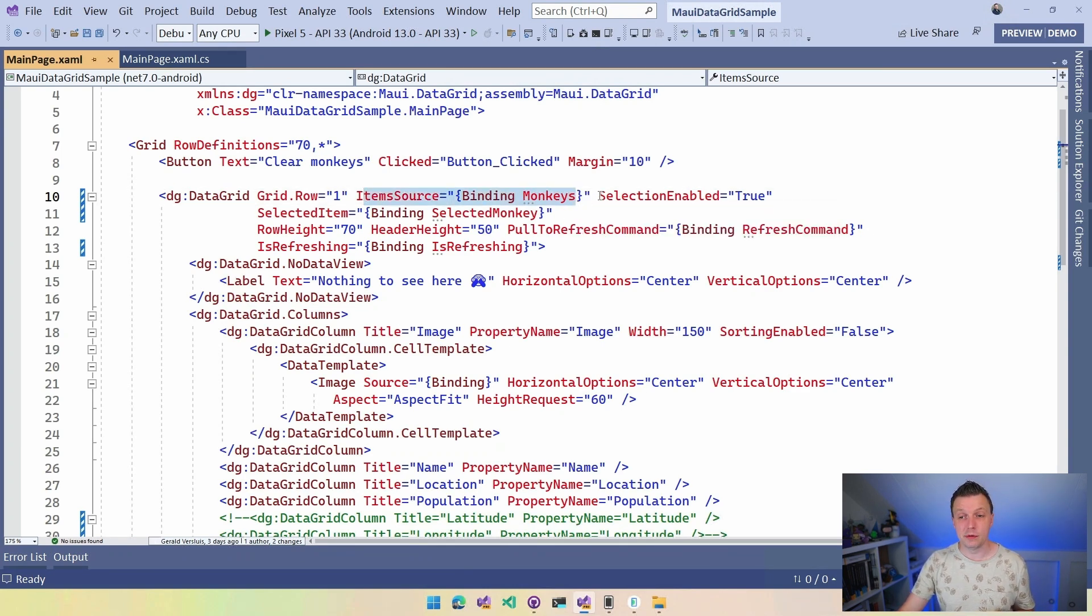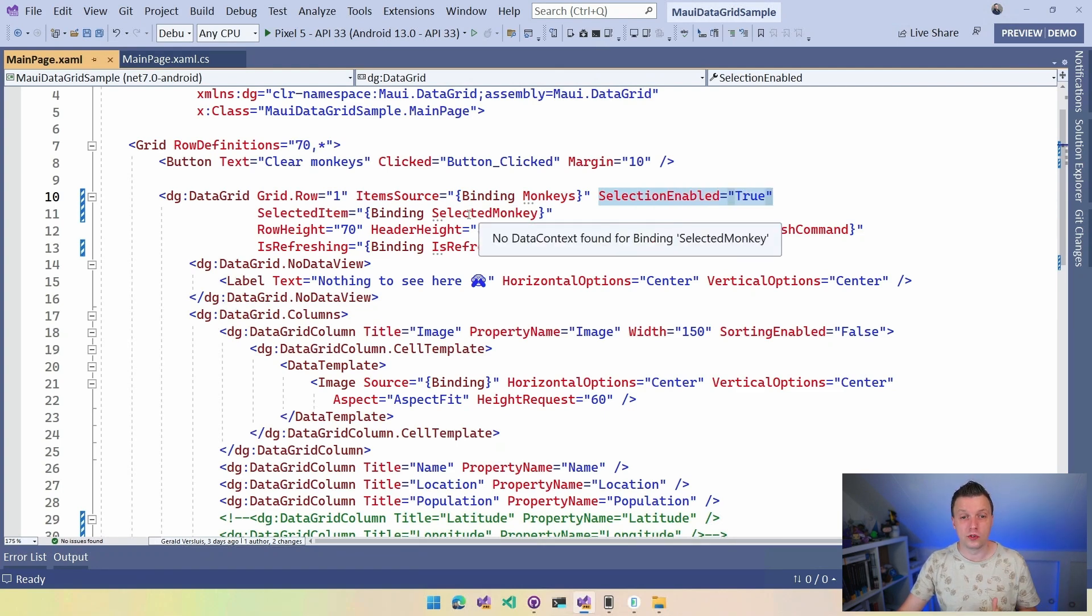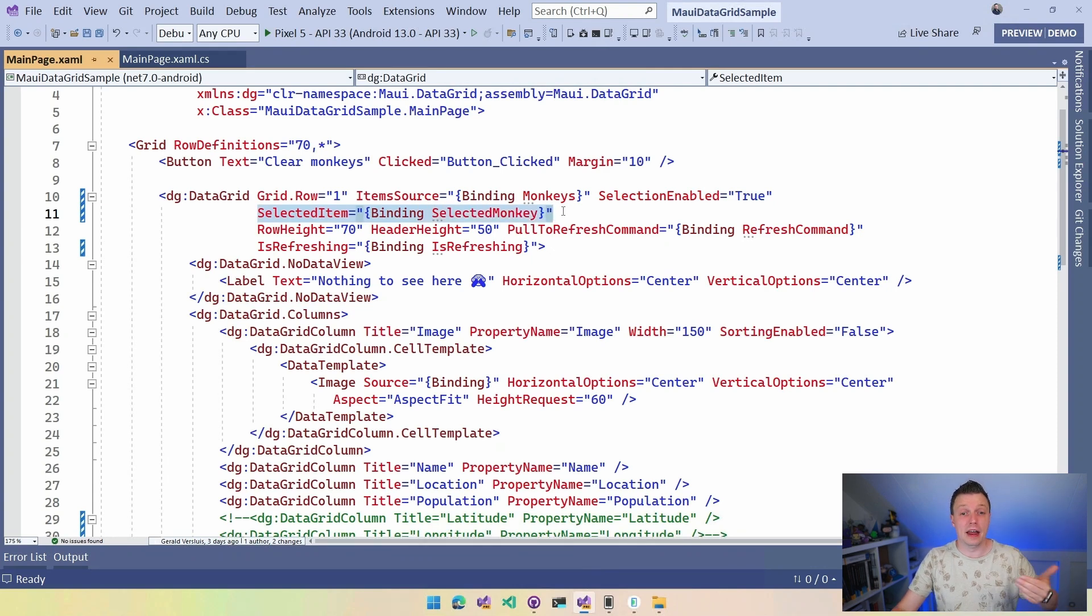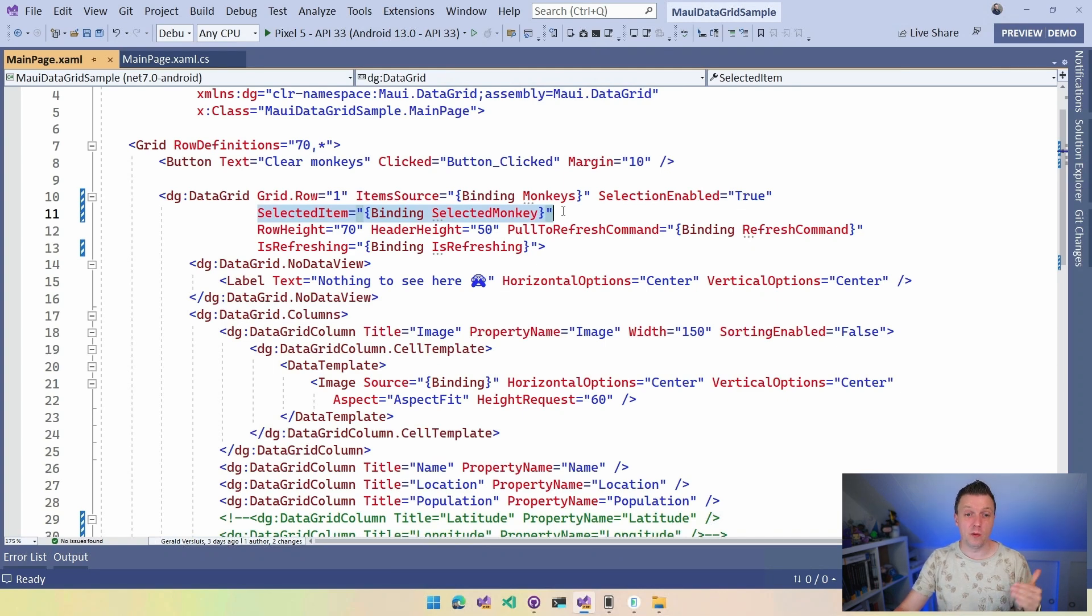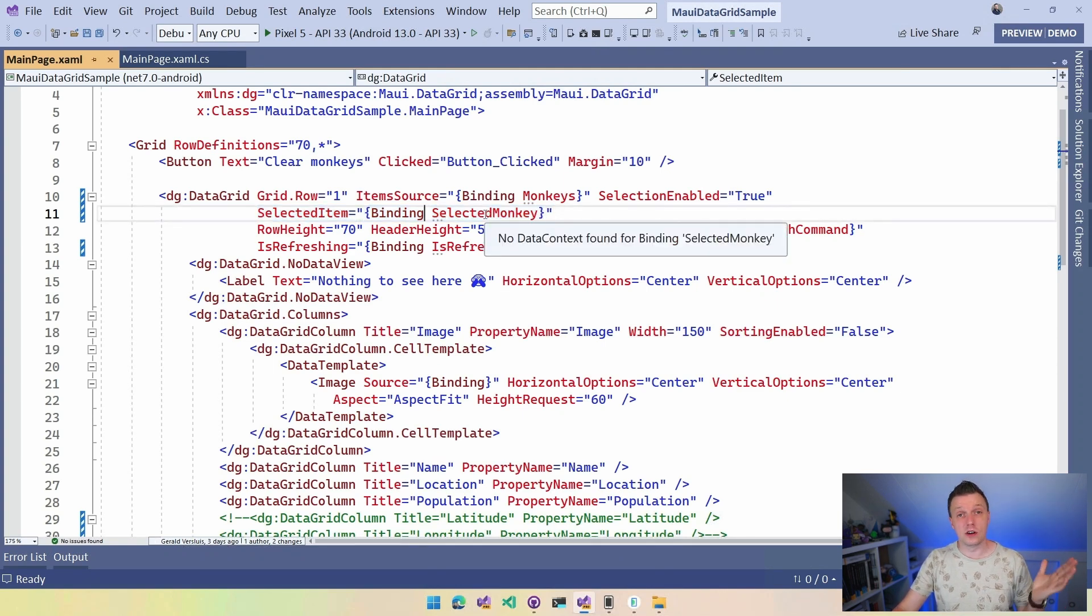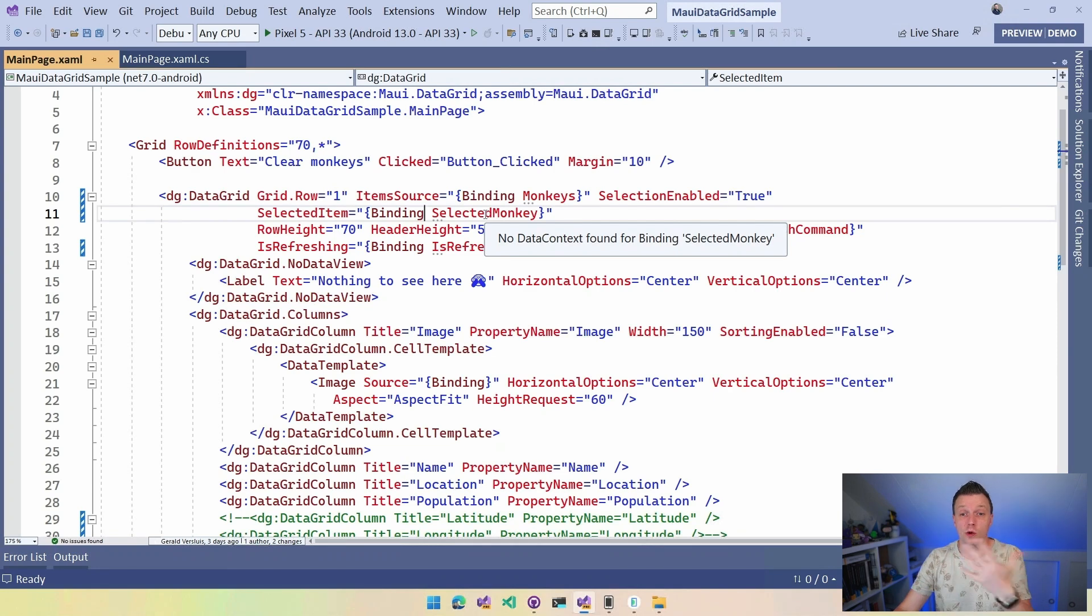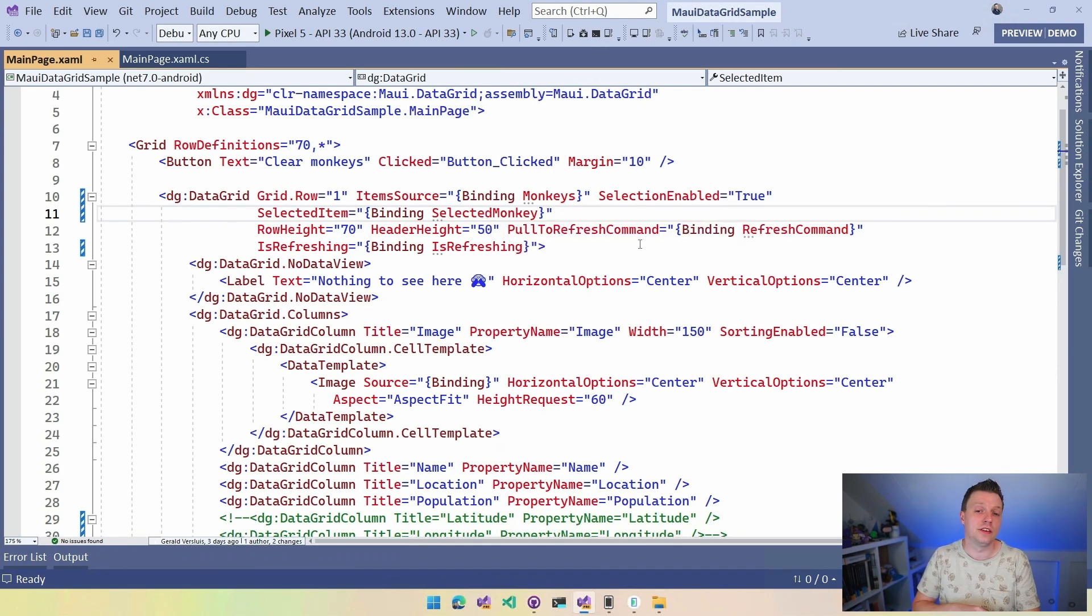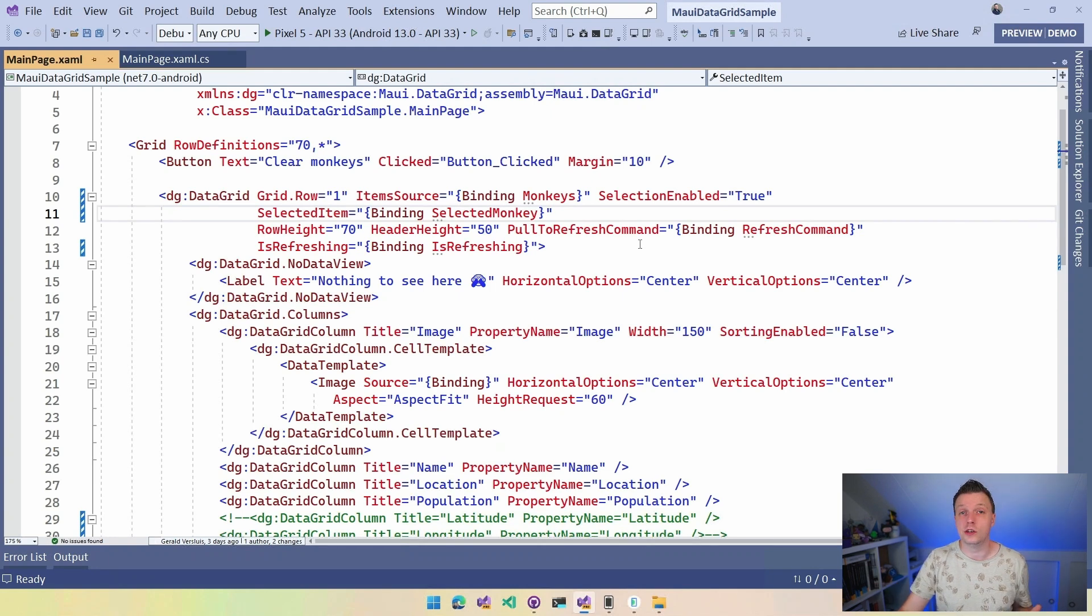So this is going to use whenever the monkeys gets added or gets cleared, this is going to be picked up by this item source and that's going to make the data show up or be hidden. Selection enabled, so if you want to select the monkeys yes or no, or the rows. What do you want to use for the selected item? So again, this is that selected monkey and maybe it makes sense that you want to go to the details page of that monkey. So now whenever the selected item gets set, you can go to a next page that shows this selected monkey, right? That could be one scenario. Not going to show that in this video, but that is something that you would typically use it for I guess.